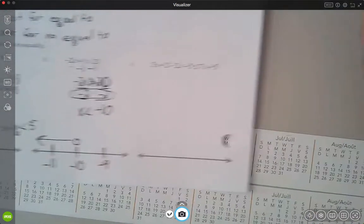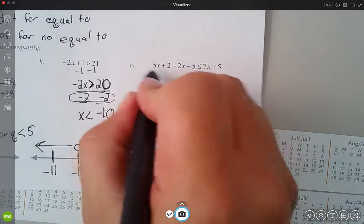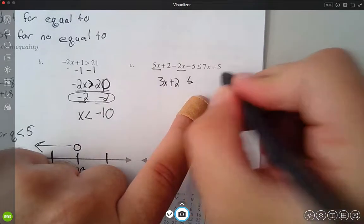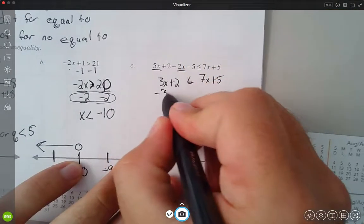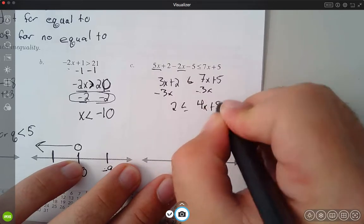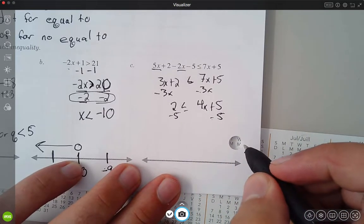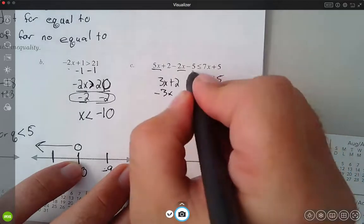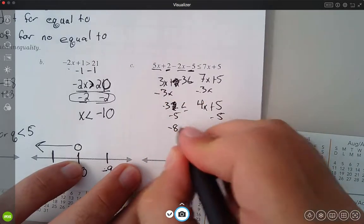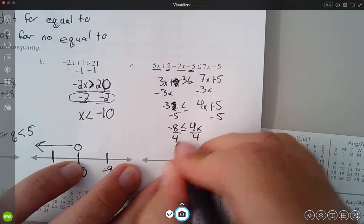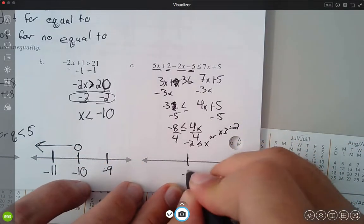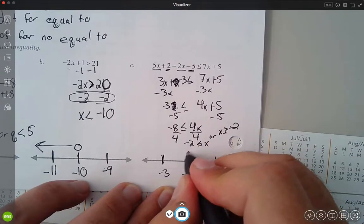For part c, I combine like terms on the left-hand side: 5x and negative 2x gives me 3x plus 2, which is less than or equal to 7x plus 5. I subtract 3x on both sides, giving me 2 is less than or equal to 4x plus 5. Then I subtract 5 on both sides — I should note that negative 5 and 2 gives me negative 3, so this is negative 3 less than or equal to 4x. Wait, I missed a number — negative 8 is less than or equal to 4x. Dividing by 4 gives me negative 2 is less than or equal to x, or x is greater than or equal to negative 2. I put negative 2 in the middle, negative 3 on one side, negative 1 on the other. This is a solid closed dot because I have equal to, and I head off to the right.